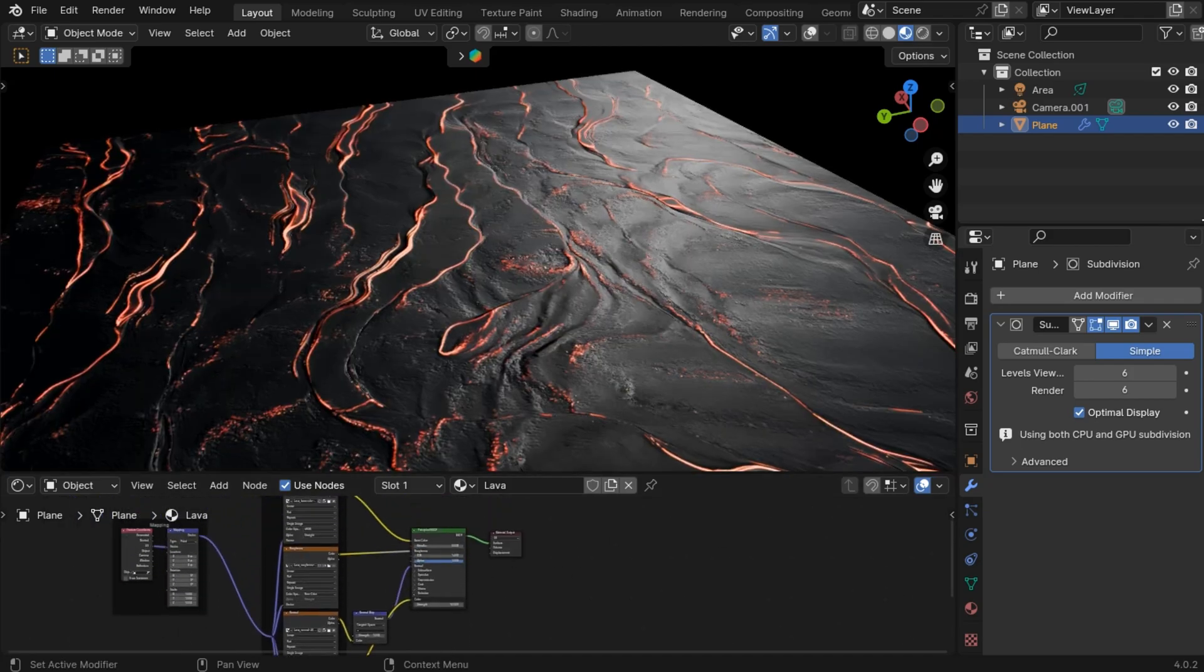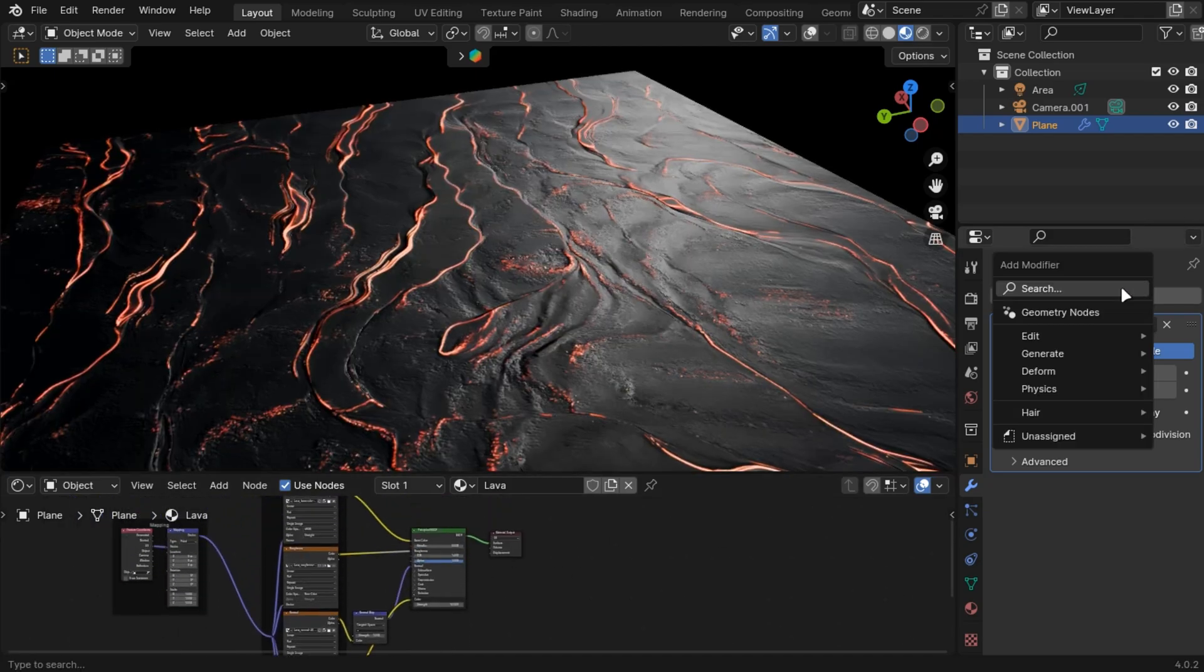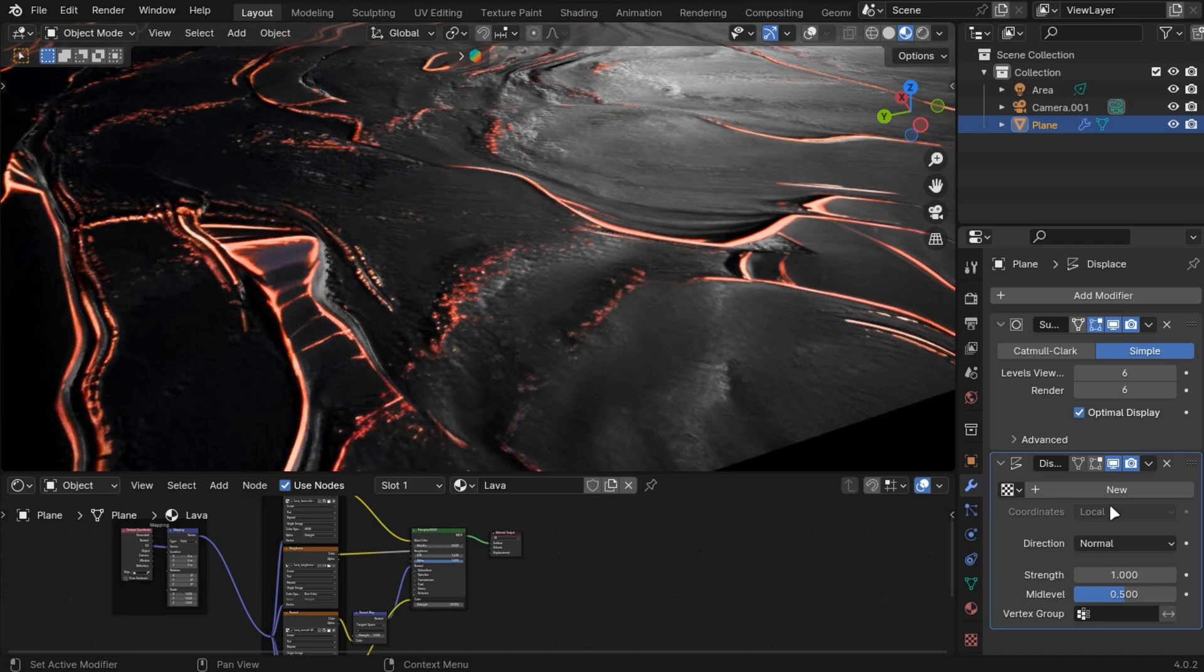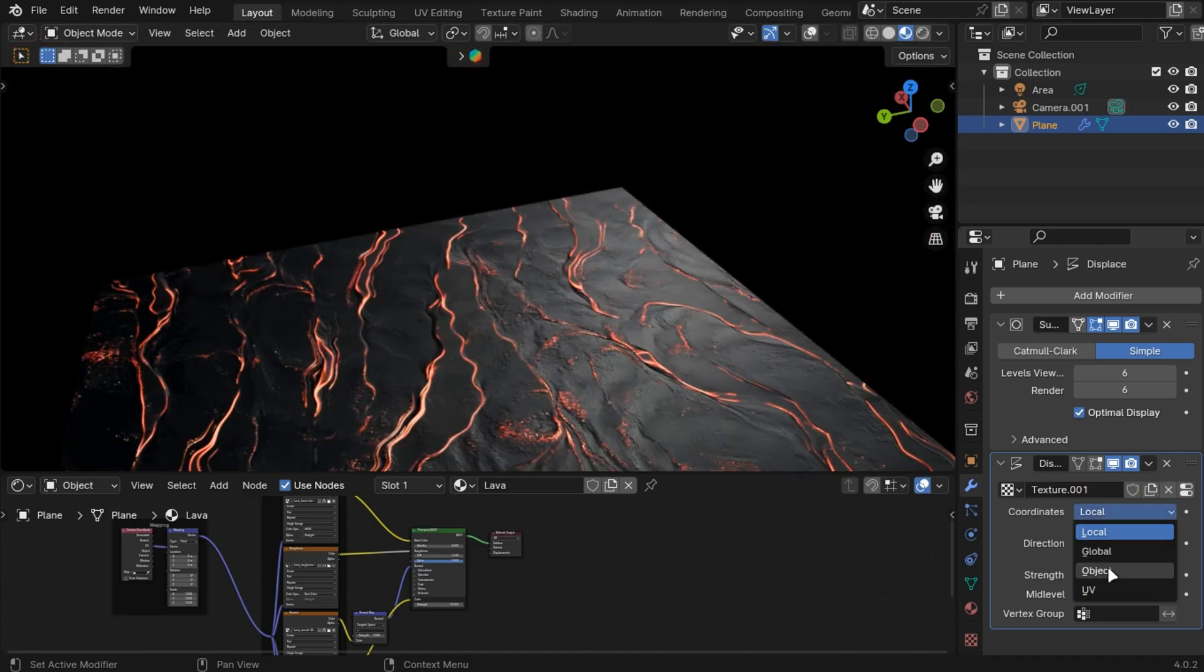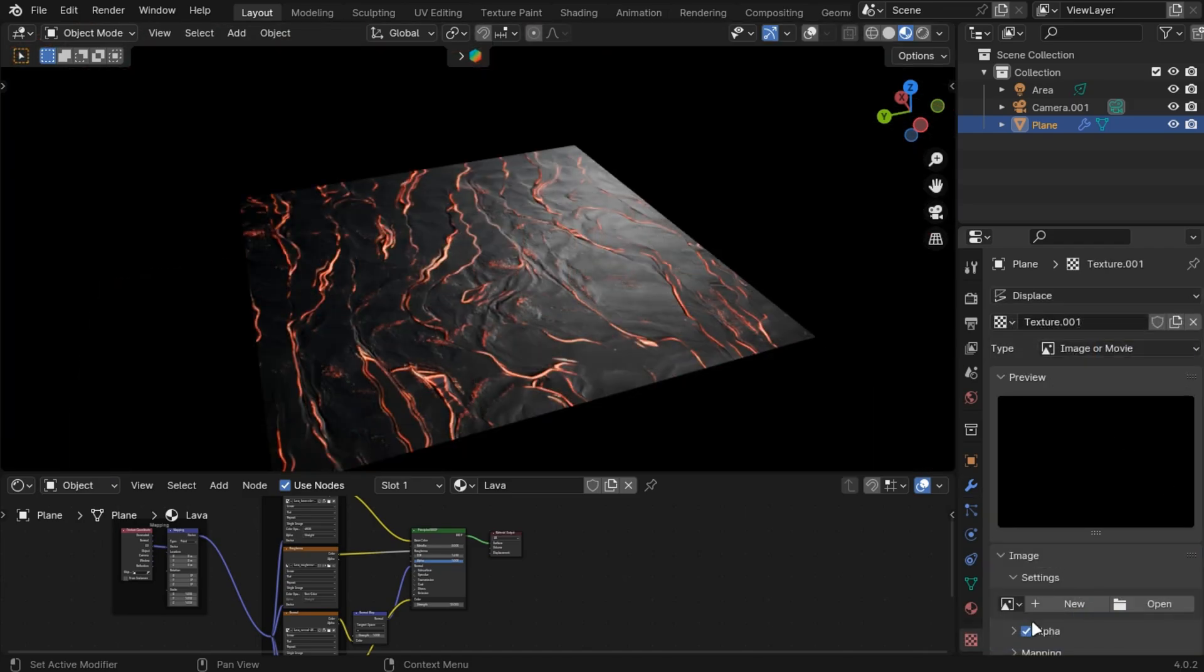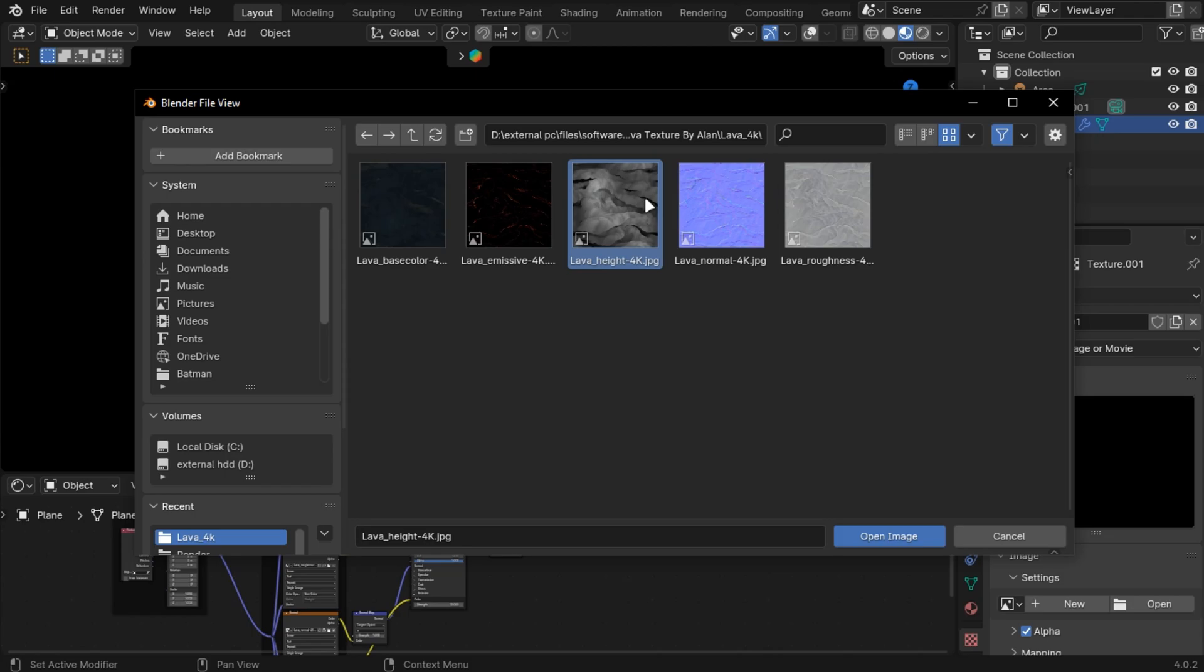Add a Displace Modifier. Make the displacement strength to 0.1. Set it to UV and open the Displacement Map from the texture files you downloaded.